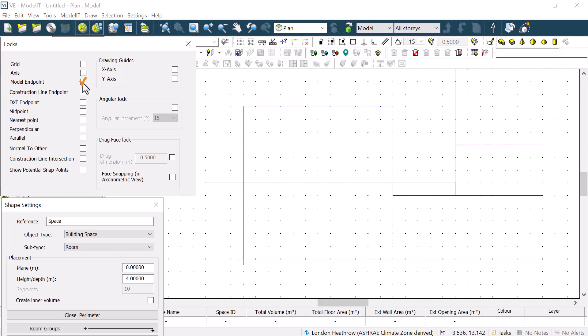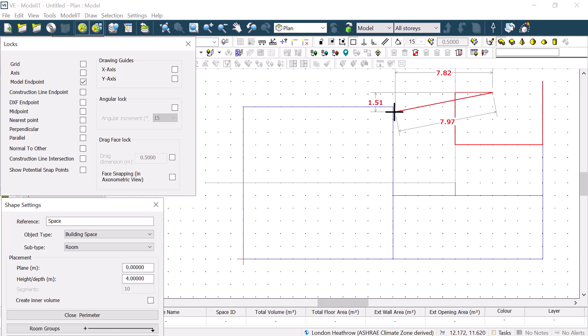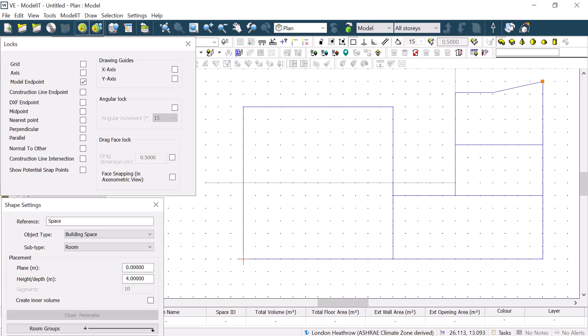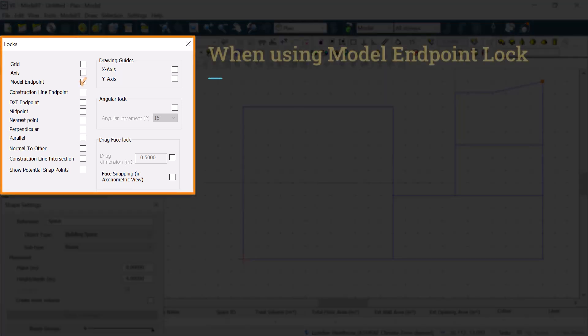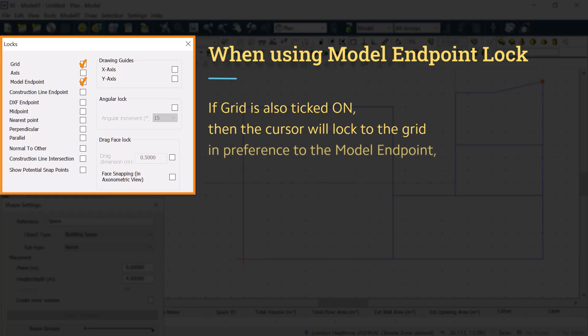The option for Model Endpoint will lock onto the nearest endpoint within the model. We normally want to have this on to ensure that spaces are properly aligned with one another. When using the Model Endpoint Lock, note that if Grid is also ticked on, the cursor will lock to the grid in preference to the Model Endpoint if they differ.